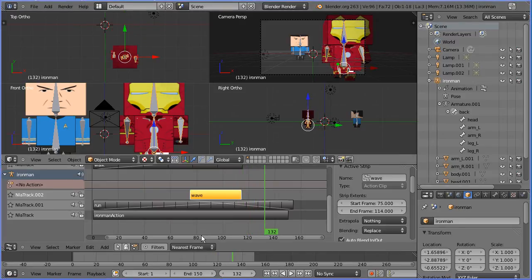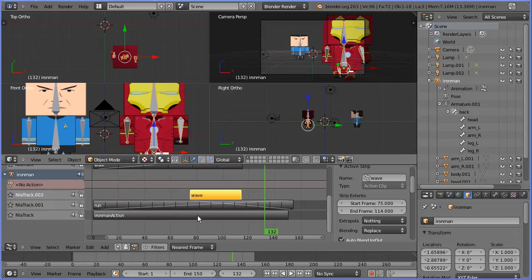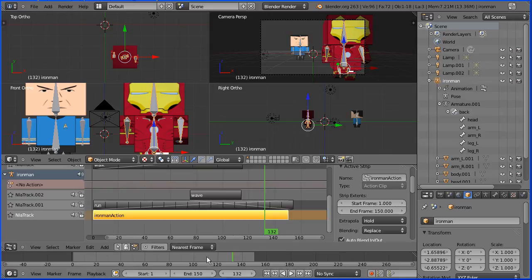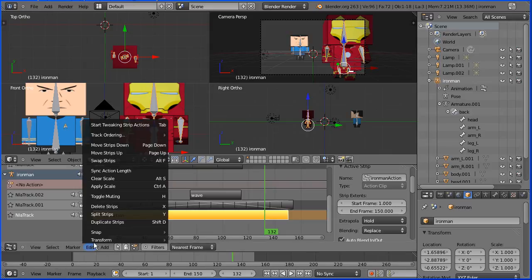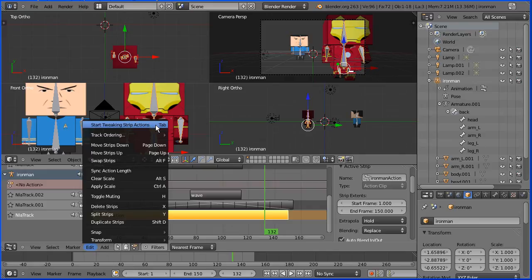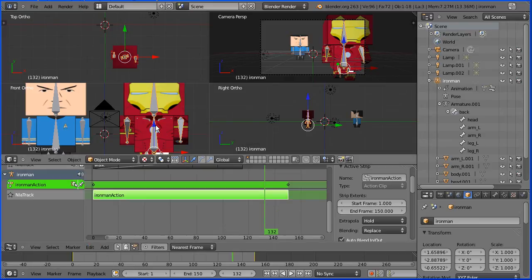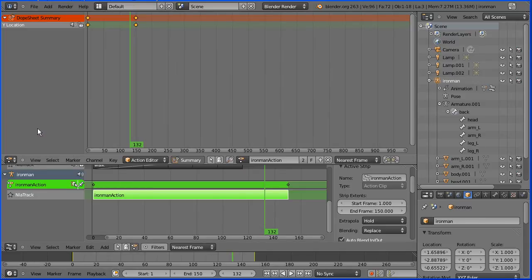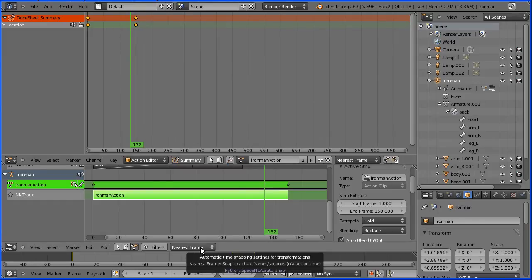Can we change an animation once it's been converted into a strip? Well if I select the Iron Man action, there are no keyframes on the timeline to edit. But if I go into the edit menu and choose start tweaking strip actions, shortcut key tab, the keyframes are back on the timeline. And if I change this window into a dope sheet window, we can access the keyframes.